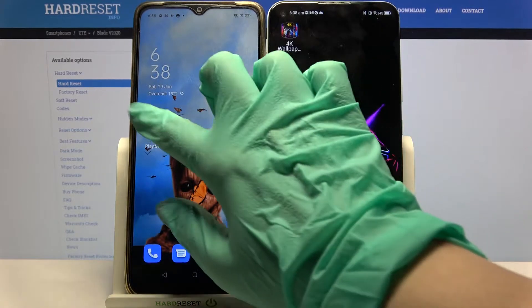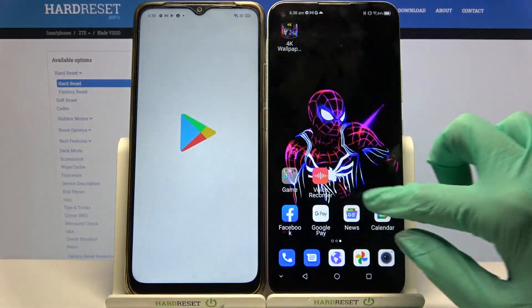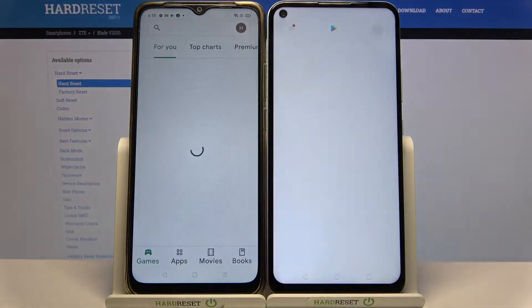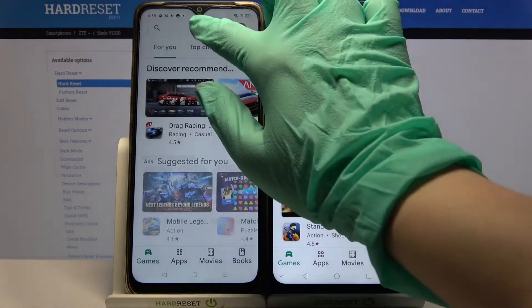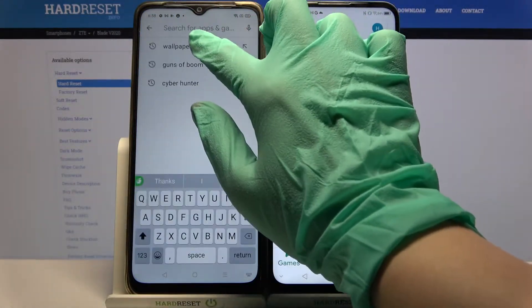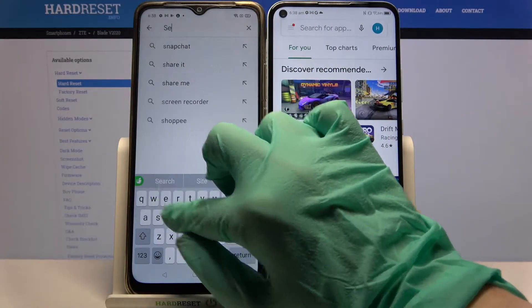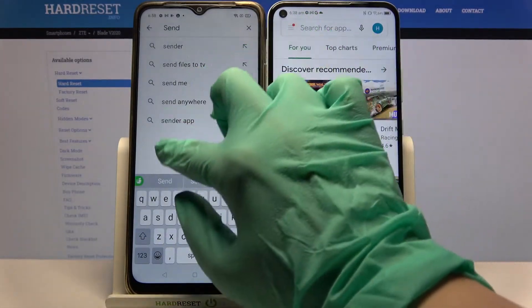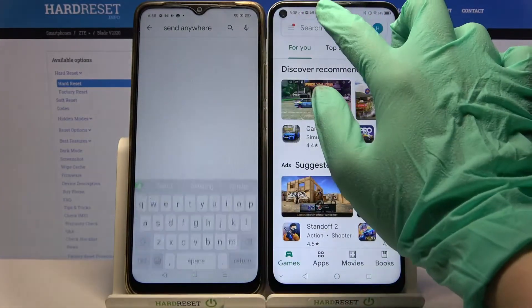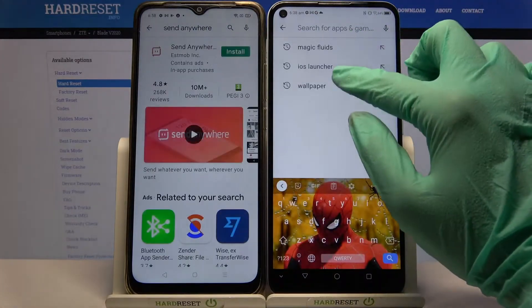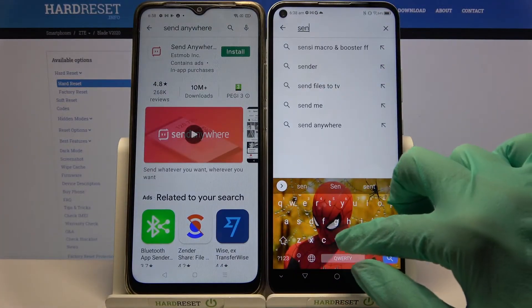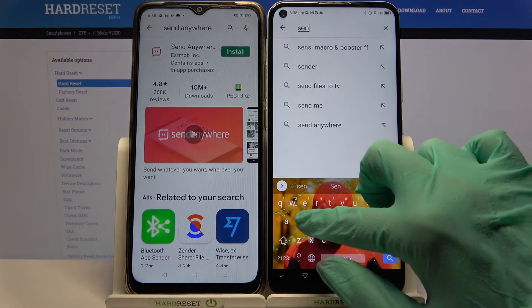First of all, open Play Store on both Androids. Then tap on the search bar, type 'Send Anywhere', and download this app from this developer on both of them.